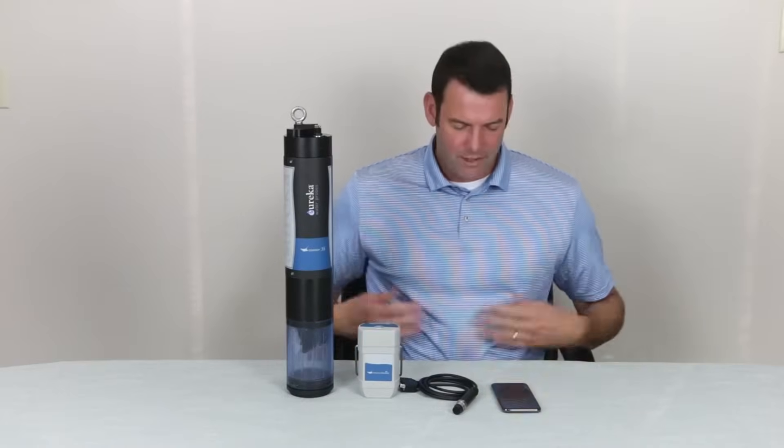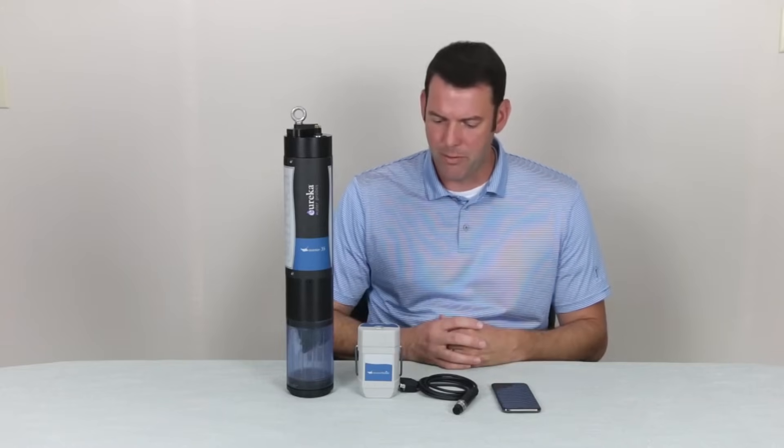Hello everyone. Thank you for coming back to another Eureka Waterprobes instructional video. Today we're going to cover the home screen of the Manta Link app, which you use to control your Manta Multi-Probe.